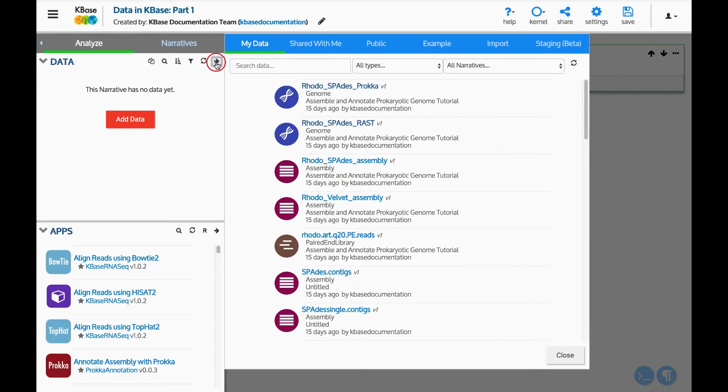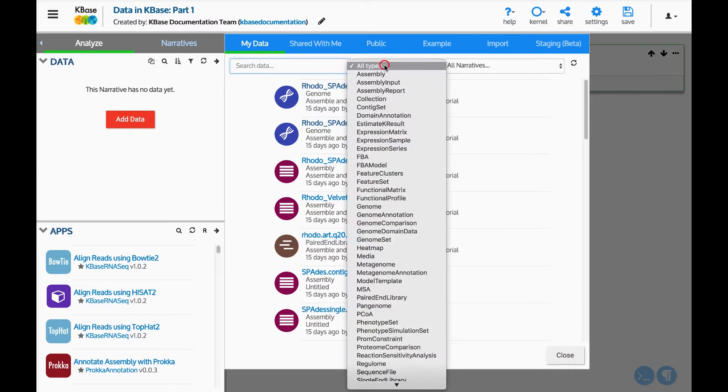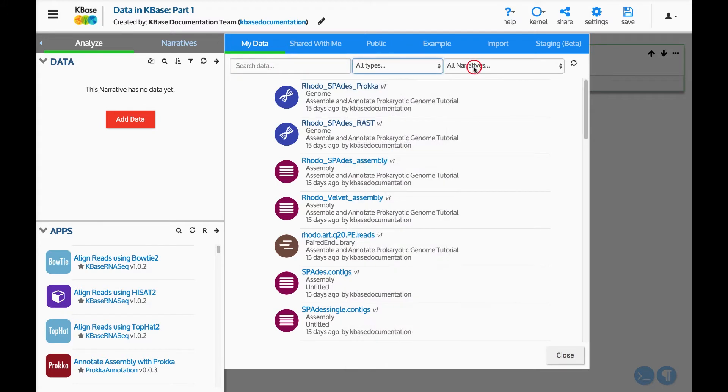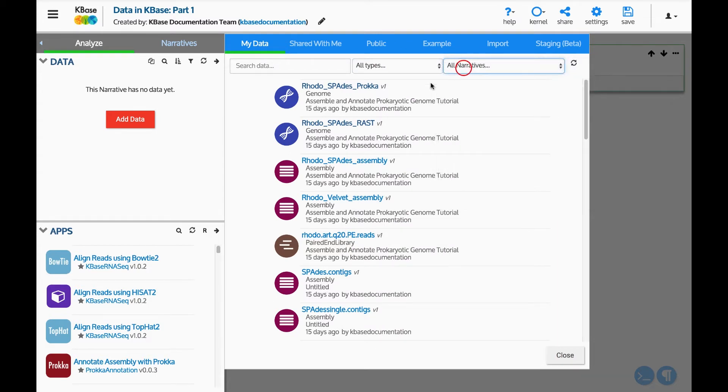On the top of the slide-out, there are many tabs with options for loading data into a narrative. The left-most tab is My Data. This will show you all the data in KBase that is in one of your narratives. You can search your data and filter it by type or the narrative it is in. I will add a genome from my data that exists in another narrative.